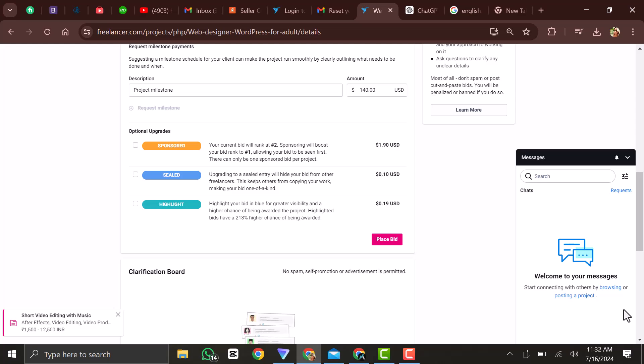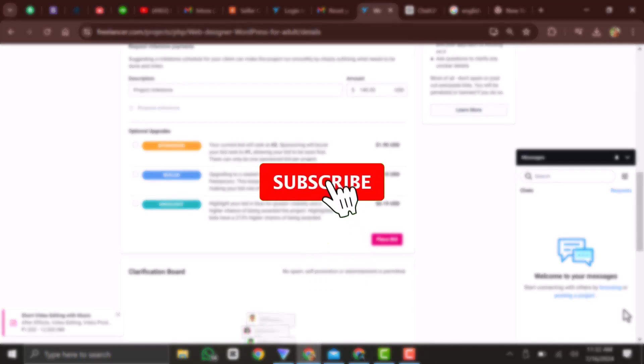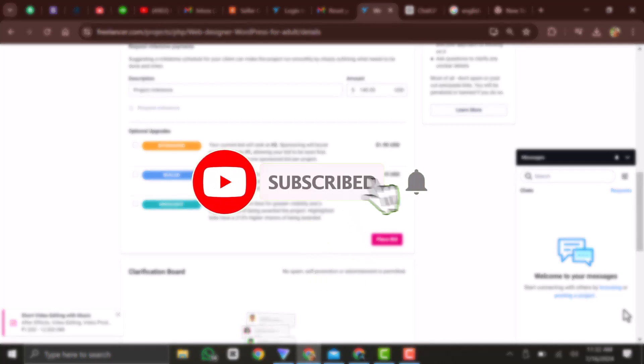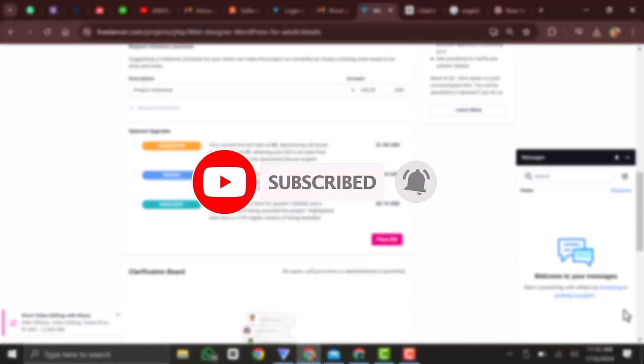And that is how you can bid on freelancer.com. If this video was helpful, make sure to leave a like and subscribe to my channel.